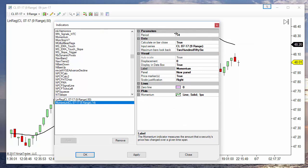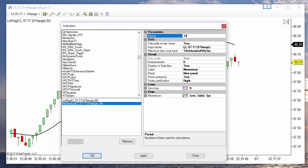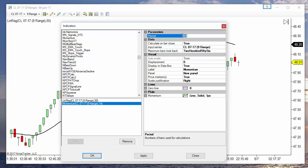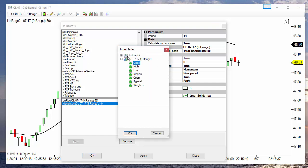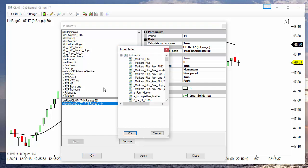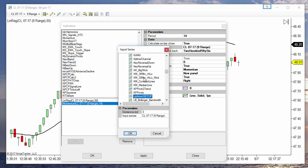The momentum has only one parameter, the period. And momentum calculates the distance between the current value and n bars below of what we have on the input series. By default this is the price, but on our example we want to calculate the slope of an indicator. So we select an indicator. On this example it is a linear regression of a period of 50, so we place that here.